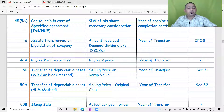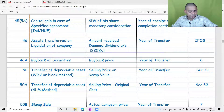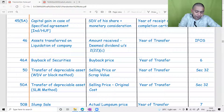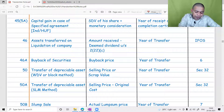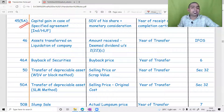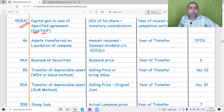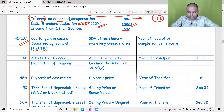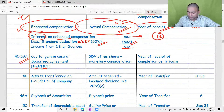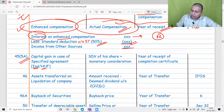The next provision in the capital gain chapter is Section 45(5A). Section 45(5A) is specifically on a realistic transaction and it is exclusively applicable to individuals and HUF.